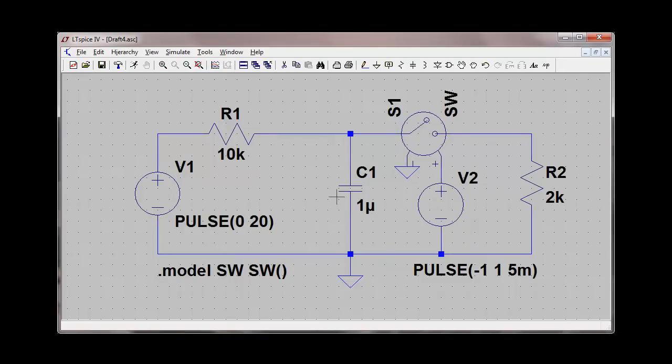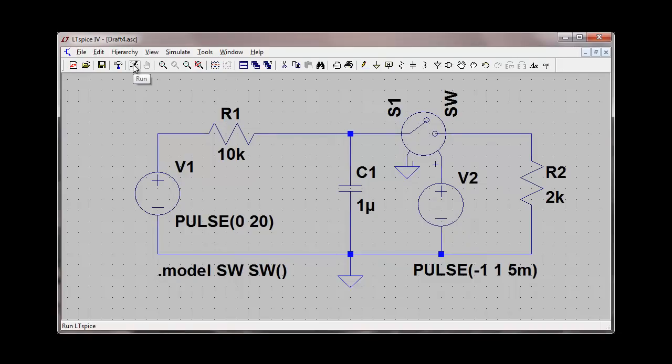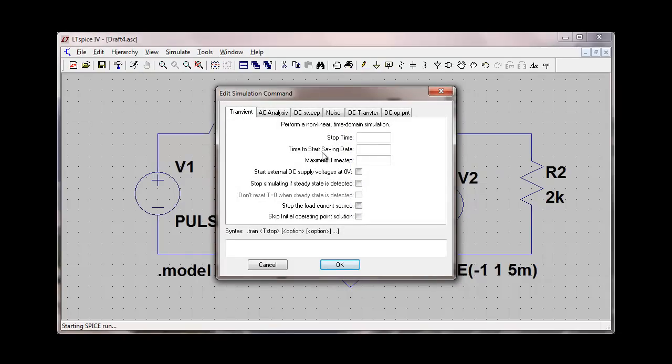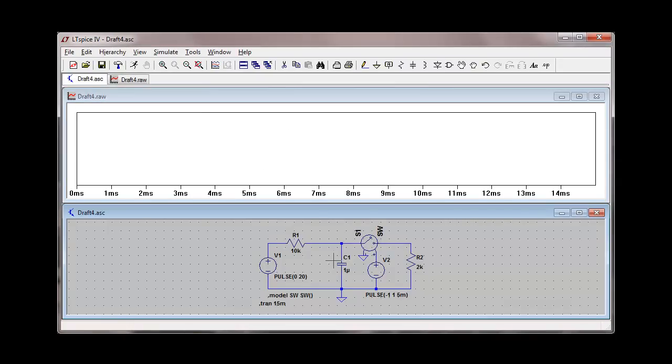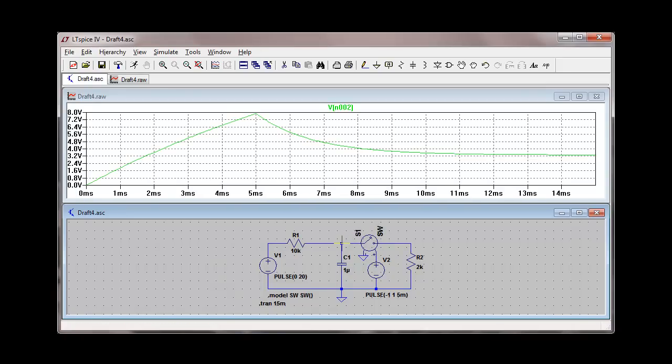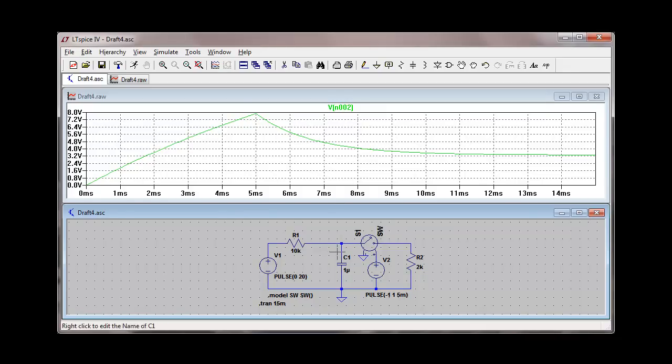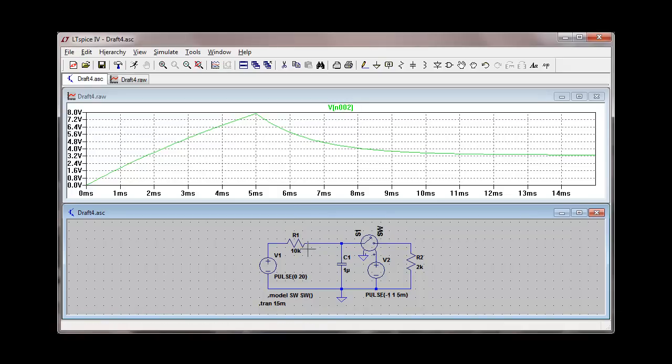Now I can do a simulation. I need to specify how long I want the simulation to run. I'm going to run this simulation for 15 milliseconds. Then I can put my voltage probe right on the positive terminal of the capacitor. I see the capacitor charging from zero volts. It does not charge to 20 volts because this charging circuit has a time constant of 10 milliseconds.